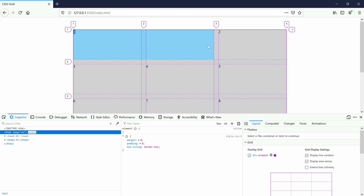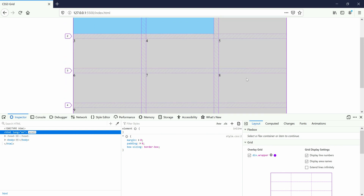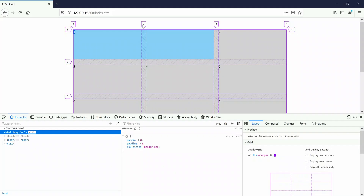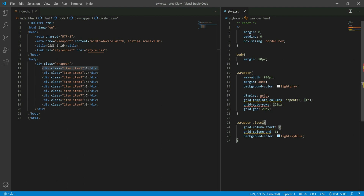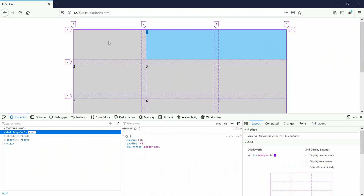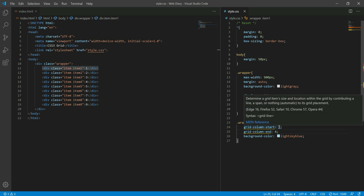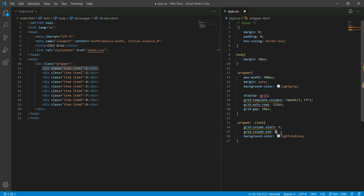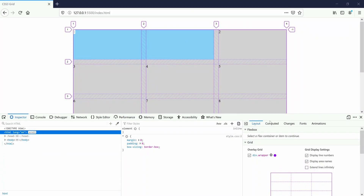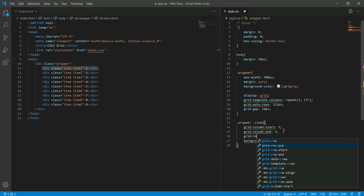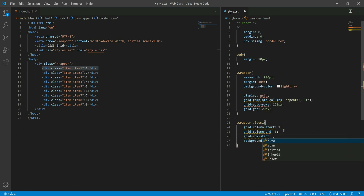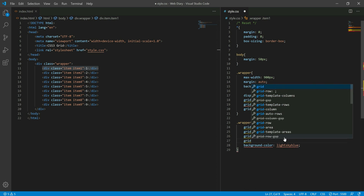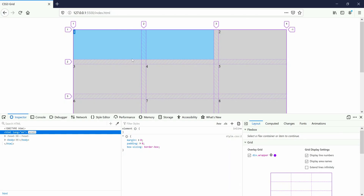Now let's take item 2, 3, 4, 5. I'll show you how grid works. When we first start with row 2, grid starts beneath that row. Grid-row-end with argument 3.